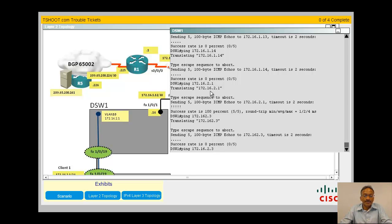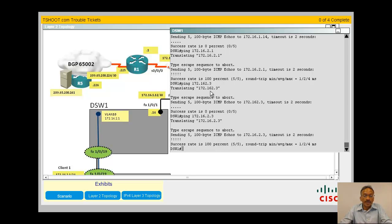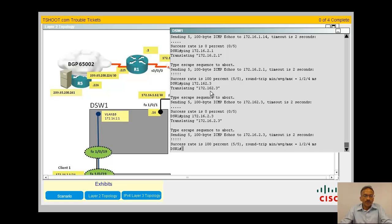It looks like from the distribution switch you can ping the client. R4 you can ping the web server. So the problem is pretty much zoomed into the problem between DSW1 and R4. We have isolated our problem, we have narrowed down the problem.